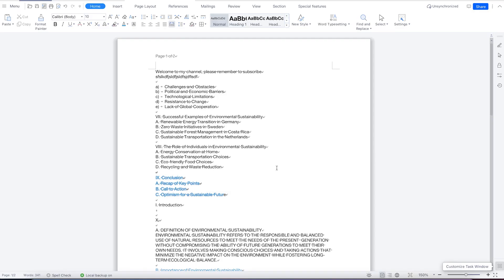Welcome back. In this class, we're going to look at how to add header and footer in WPS Office suite.